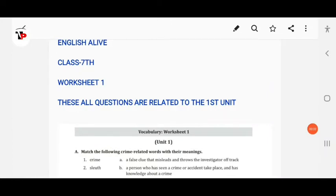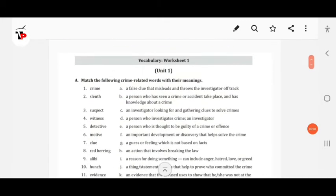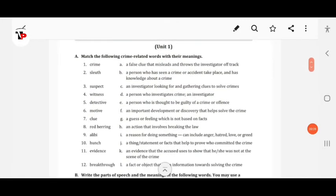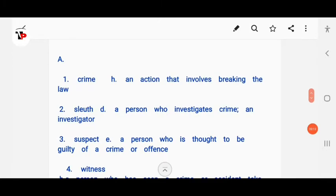This is the answer of the first part of worksheet one. We have to match the following crime-related words with their meanings. Crime means an action that involves breaking the law. Sleuth means a person who investigates crime, or you can call them an investigator.